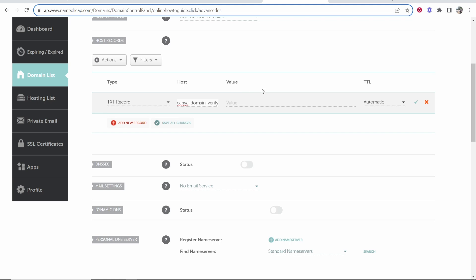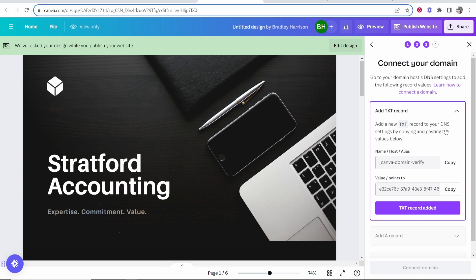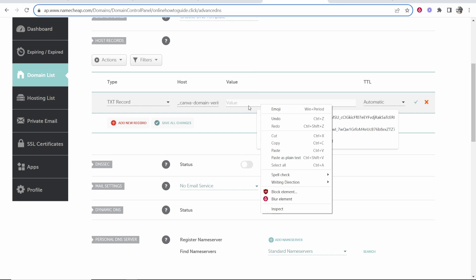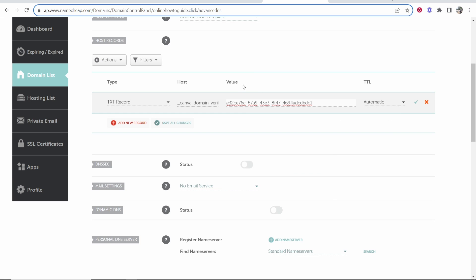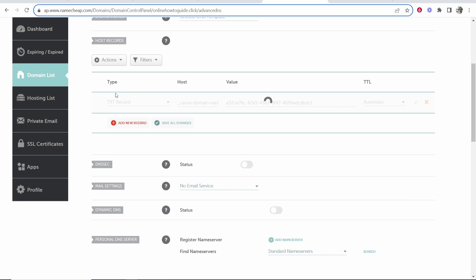Now we need to find the second field. Go to Canva and find this second field here - this is the value slash points to. Copy this second one and put this second field into the value section and then click save changes.